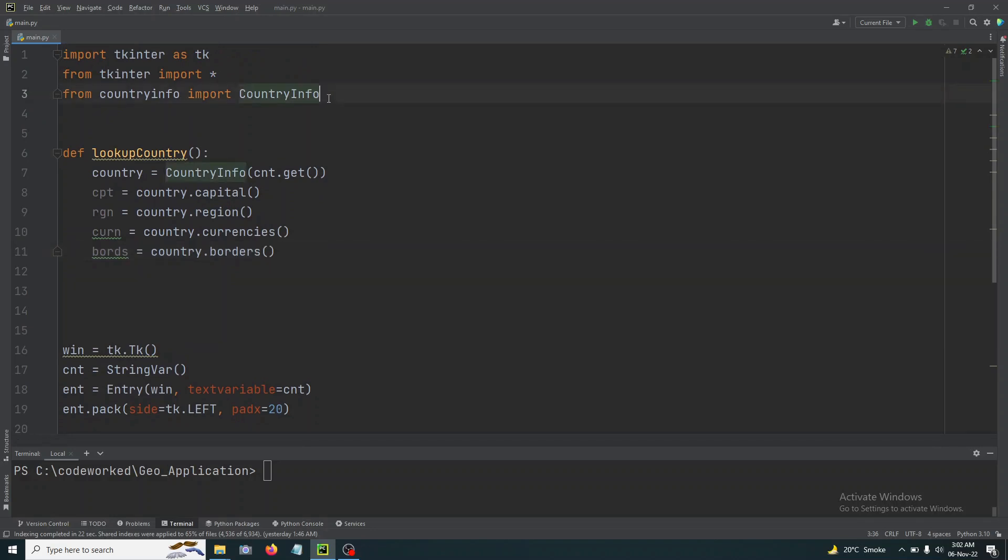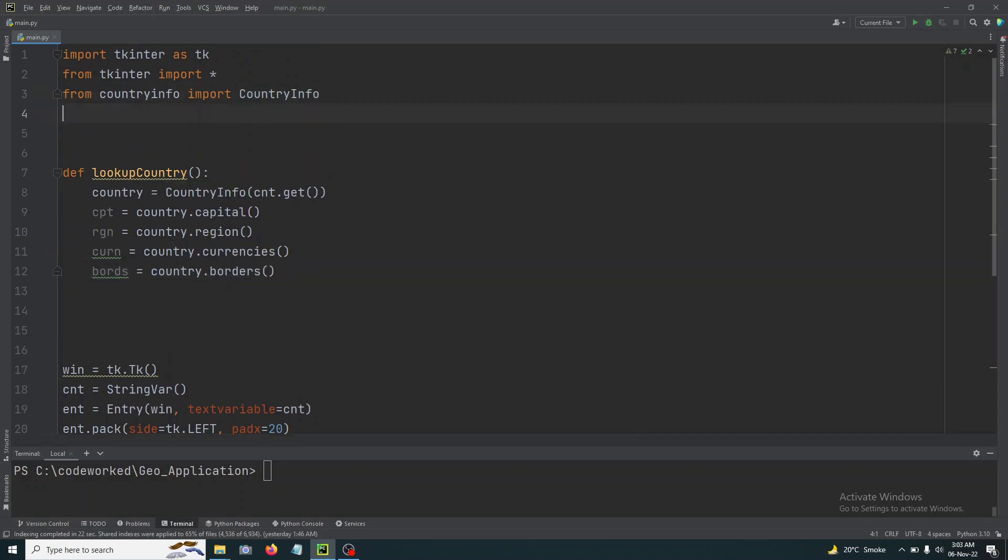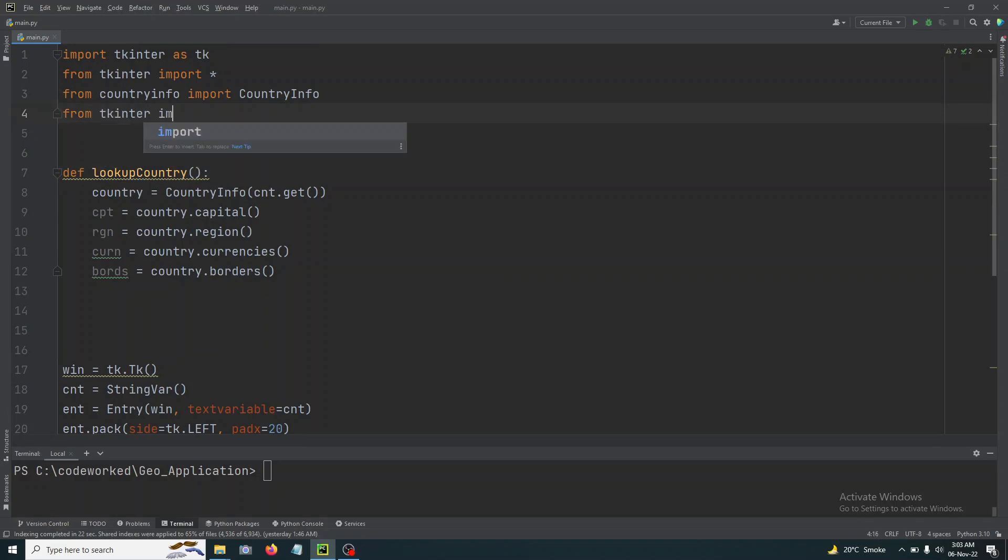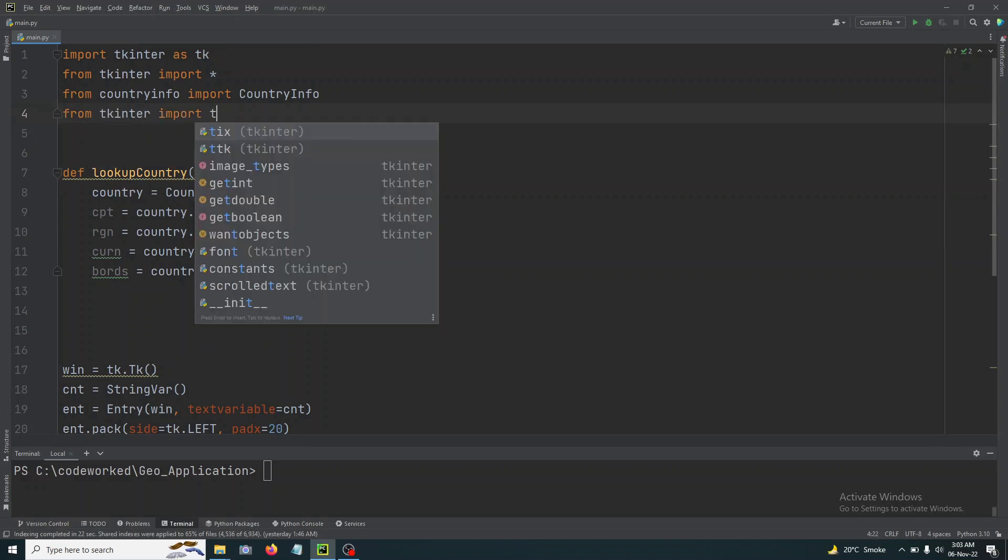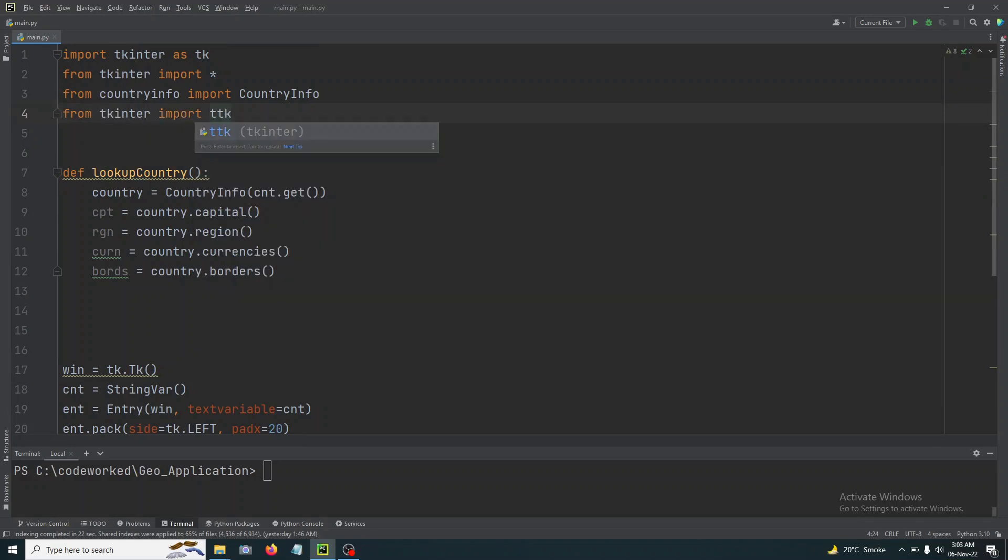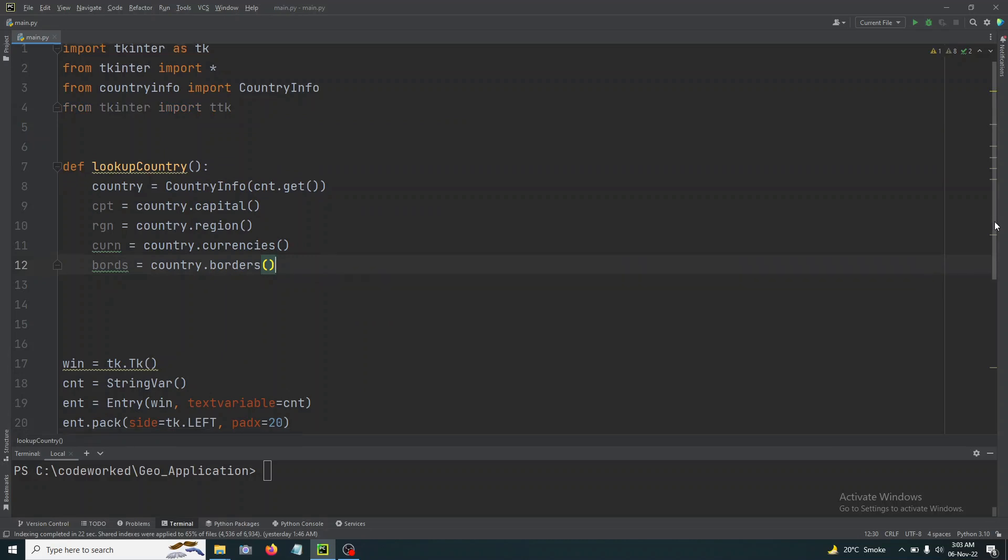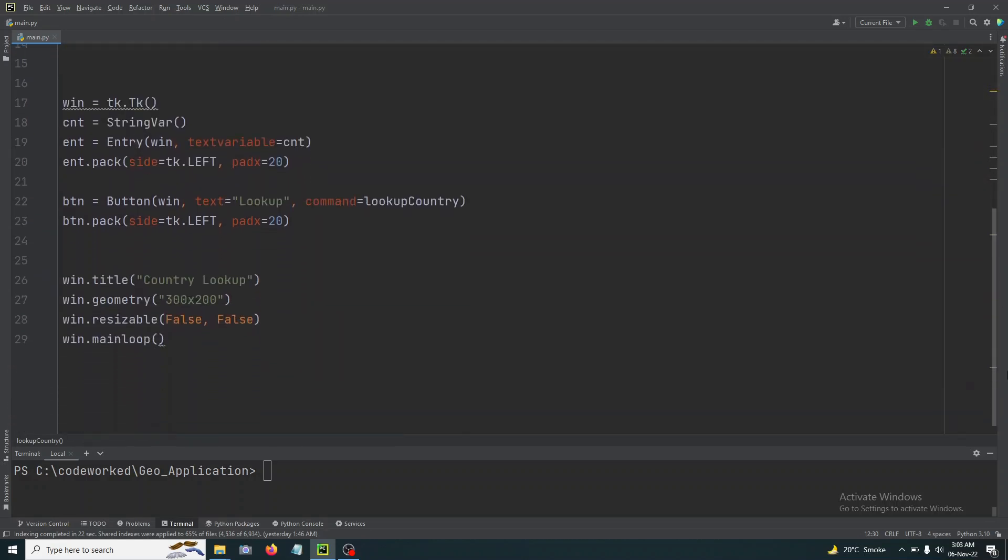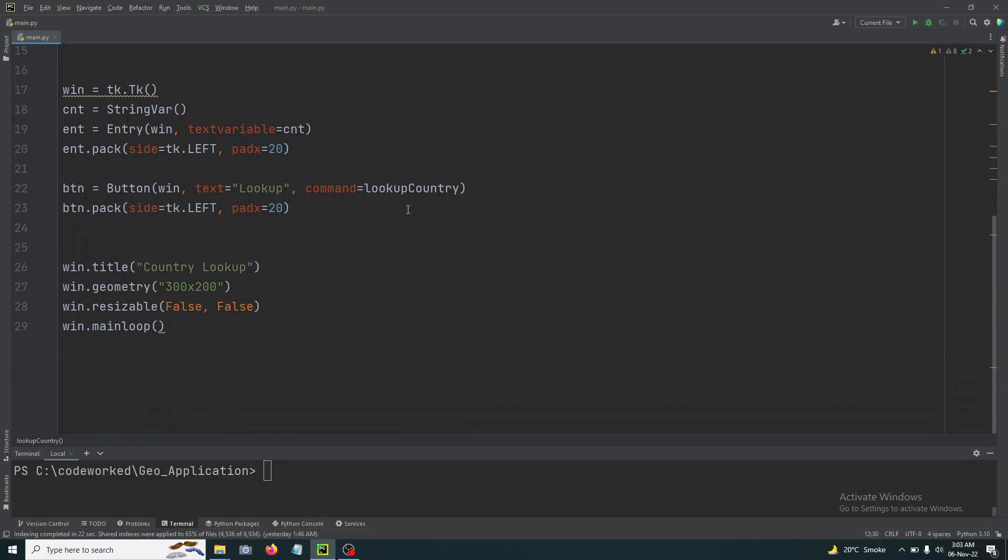So we will import from tkinter import ttk and we will use Treeview, right, and that's to style this application.